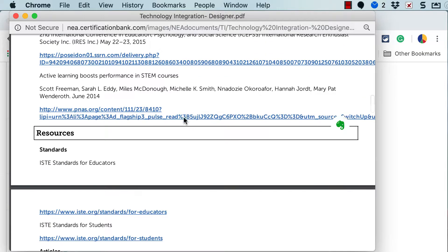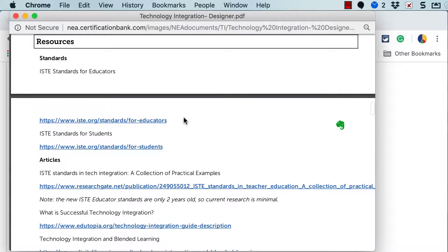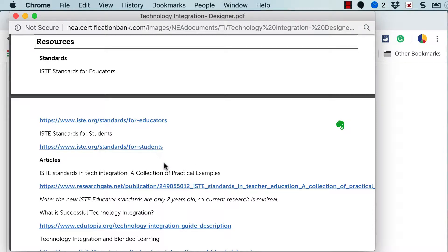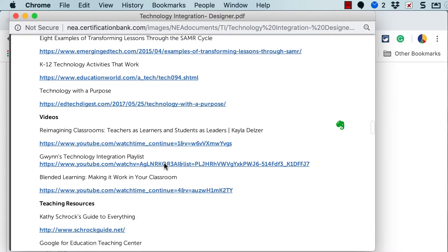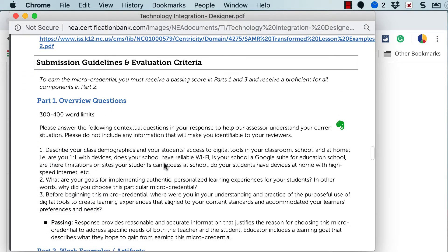And then after the research are resources. And there are quite a few of these for the technology integration micro-credential stack. These are designed to help you complete the work. So I'm going to scroll quickly through those.